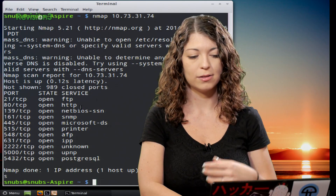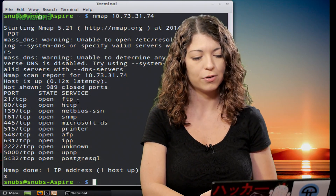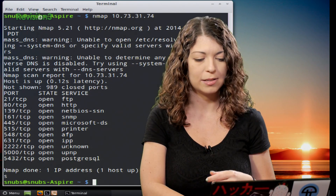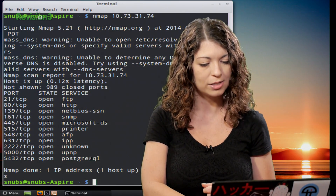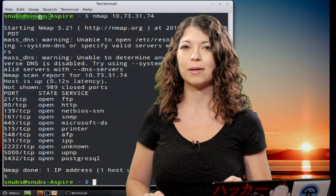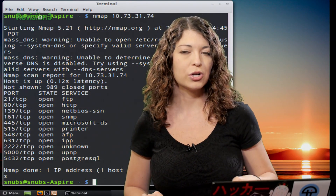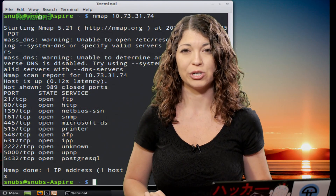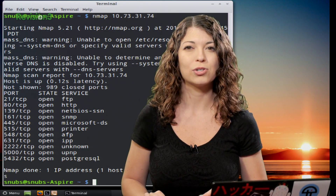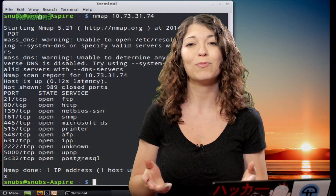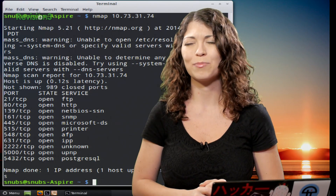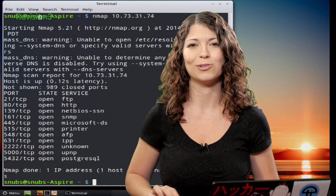On here we see that the different kinds of software running on this server include FTP, HTTP, a printer, something unknown, and PostgreSQL — hmm, that could be interesting. The state can be open, closed, filtered, unfiltered, open and filtered, or closed and filtered. Paying attention to what processes are running on your servers can be really crucial to keeping your network very secure. More on that later as we discuss finding a printer and then discovering that Telnet is open on it.